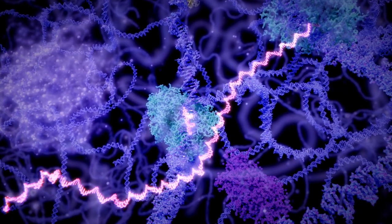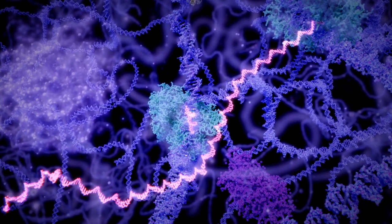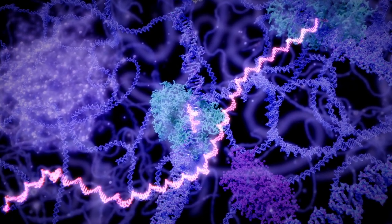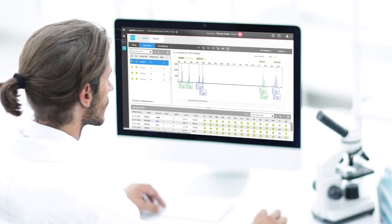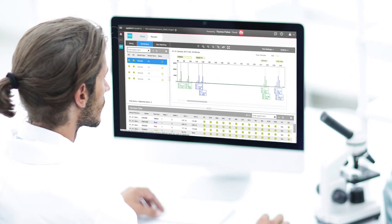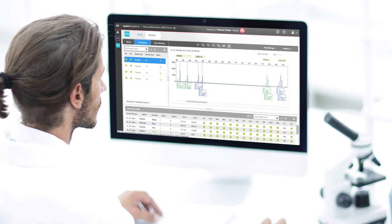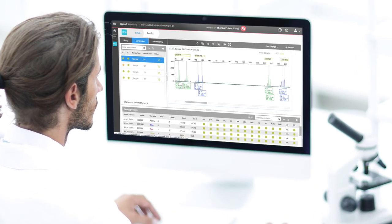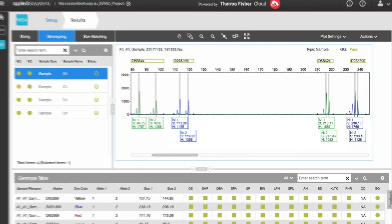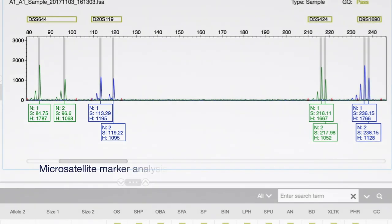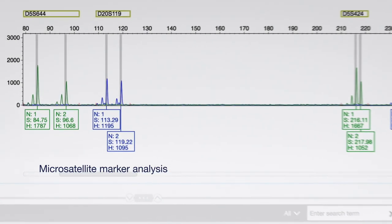Short repetitive sequences in DNA are found in the genomes of many organisms. These sequences can be used to identify individuals or disease cells. This is commonly known as microsatellite marker analysis.